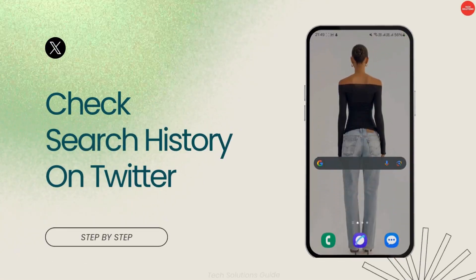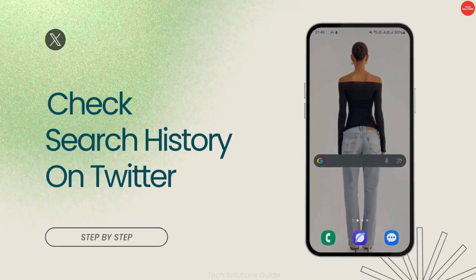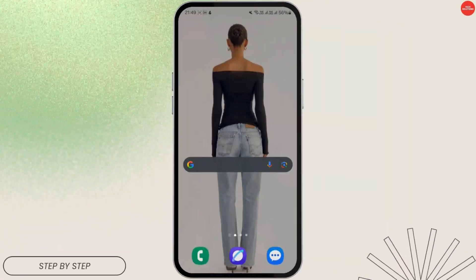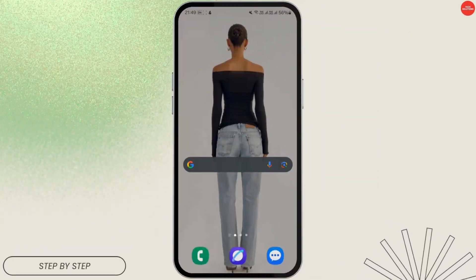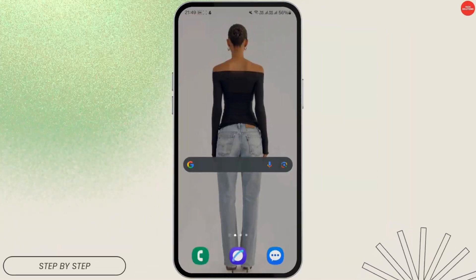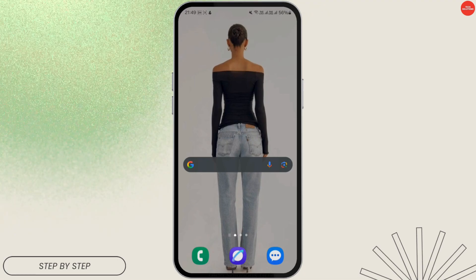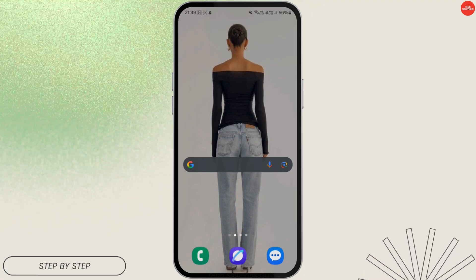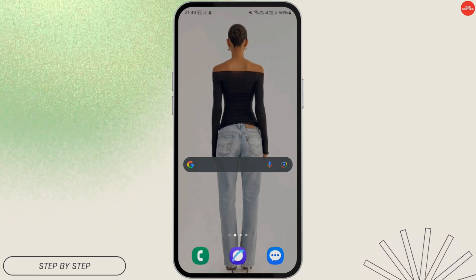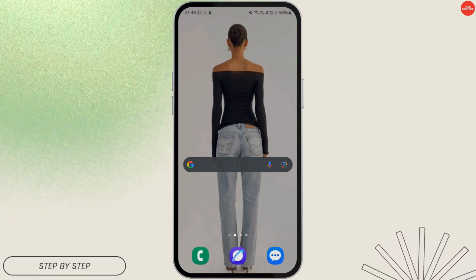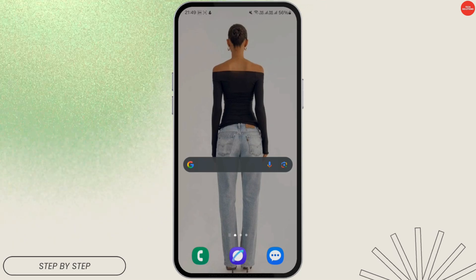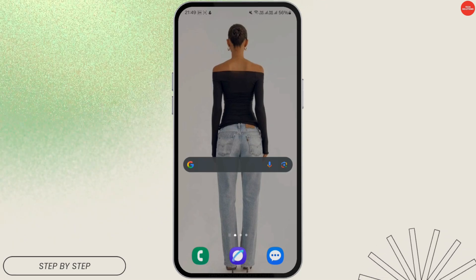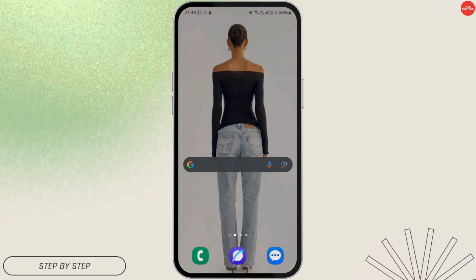How to check search history on Twitter. Hello everyone, welcome back to our channel. Today I'm going to show you how you can check your search history on the Twitter or X application. It's a pretty quick and easy process, so let's get started.